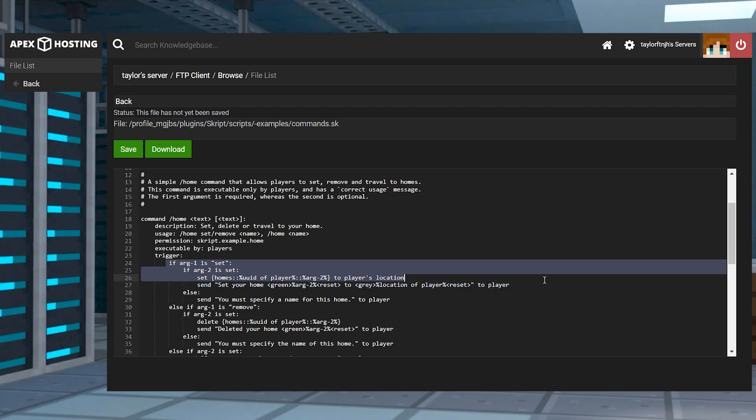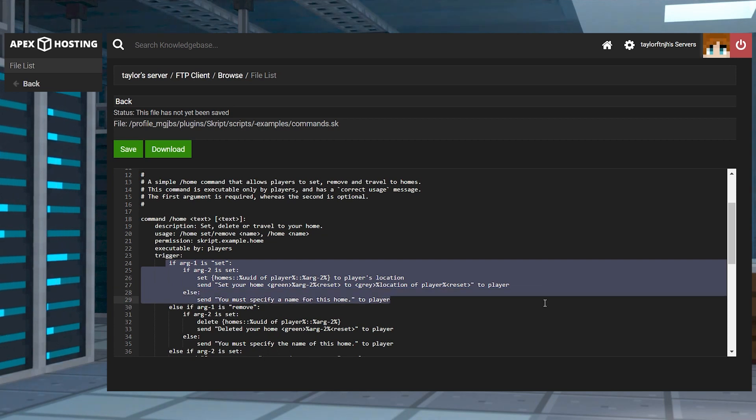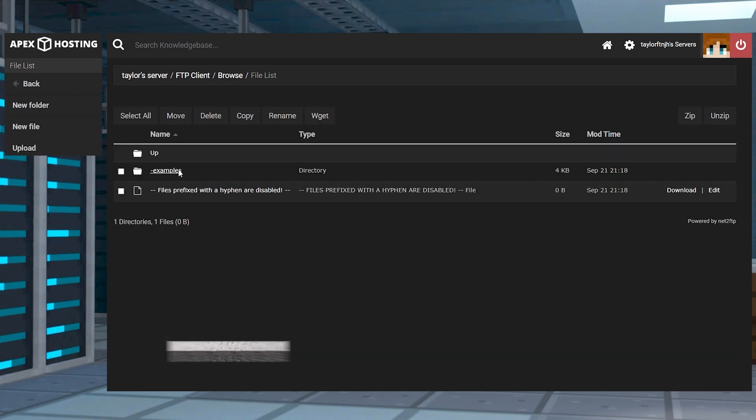Essentially, the code is created through sentences with specific placeholders, strings, and values. The more you research scripts for the plugin, the easier it will be to create your own.